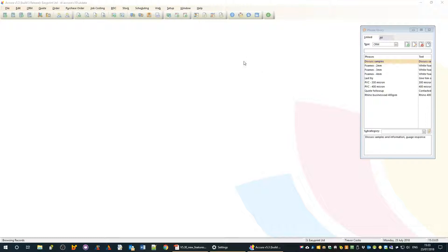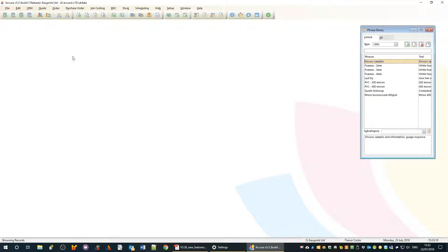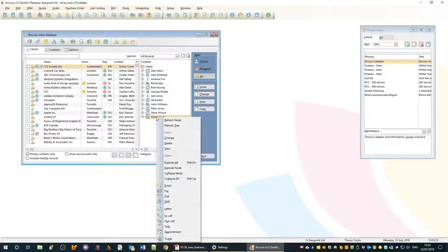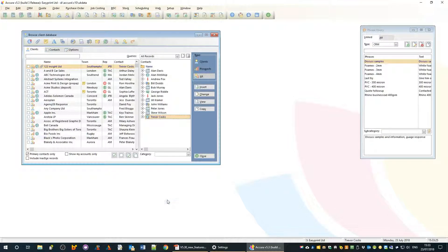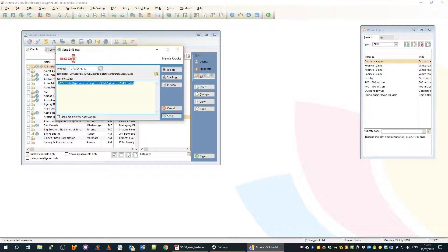In terms of setting up SMS, Acura has been SMS enabled for some time but it is quite an underused feature. If we wanted to send a quick text to a client, we can right-click, choose SMS, bring up the window, type our message or use a template and send.